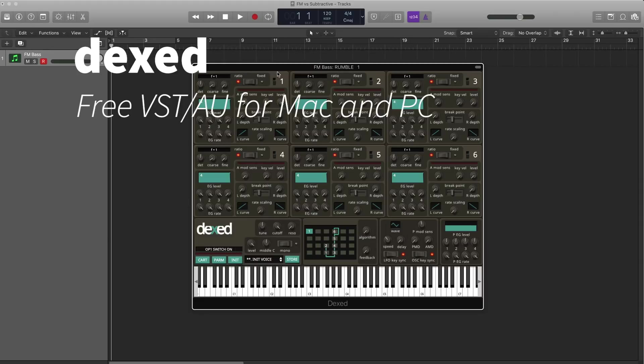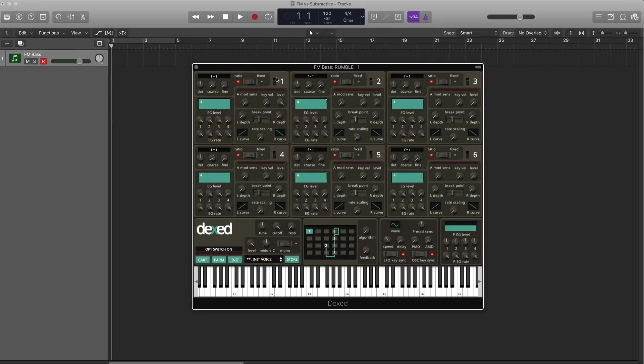This synth is Dext, it's a free VSTAU for Mac and PC. Link to download is in the description below.